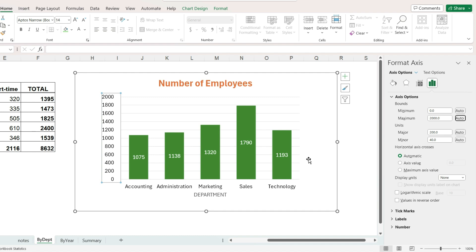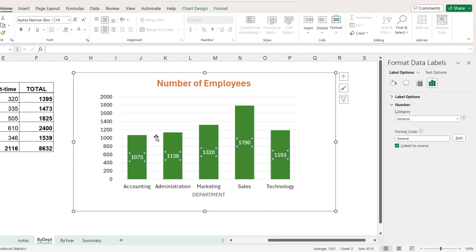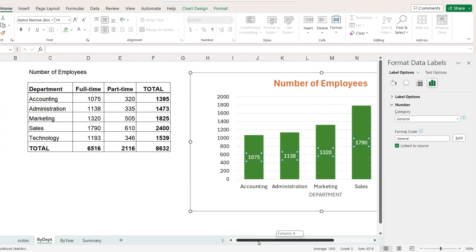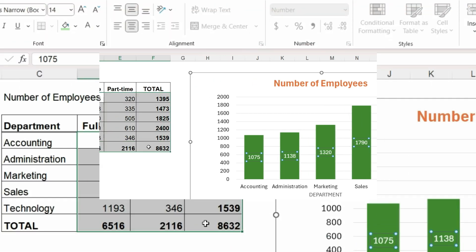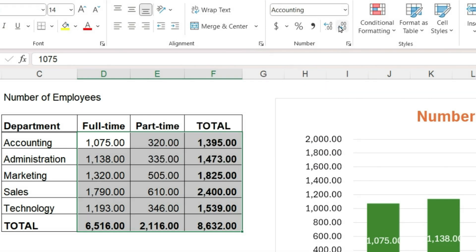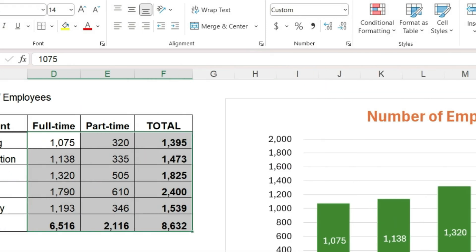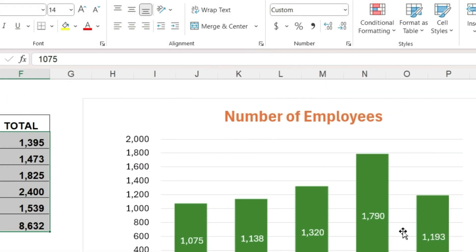Another useful formatting tip is to change the number format. Let's say I want these numbers to have a comma style. This can be accomplished by applying the comma style to the data that we used to create the chart. And when I do this the data labels are reformatted and also the commas appear on the vertical axis which is nice. So I usually try to match up the formatting in the source data with how I want it to appear on the chart.